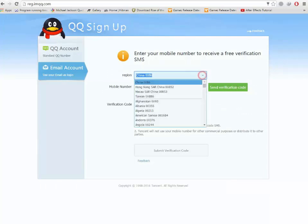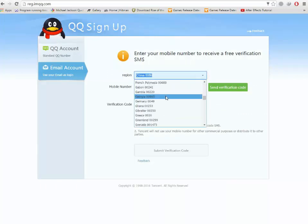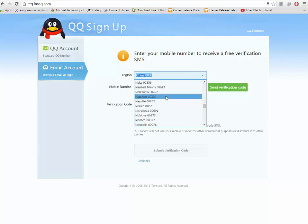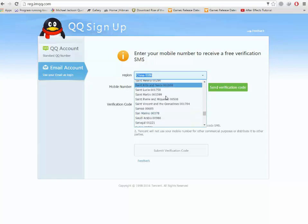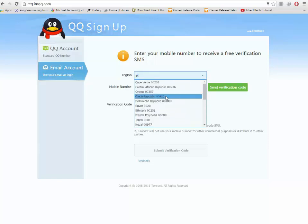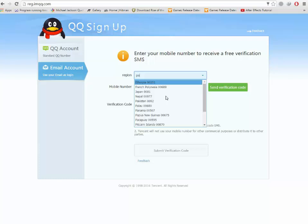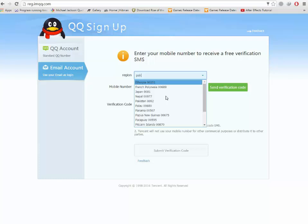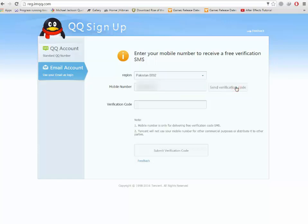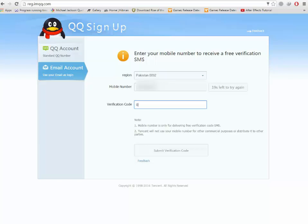Select your region first. Enter your mobile number here for verification code. Wait for the verification code. Enter the code here when you receive it on your mobile phone and submit.